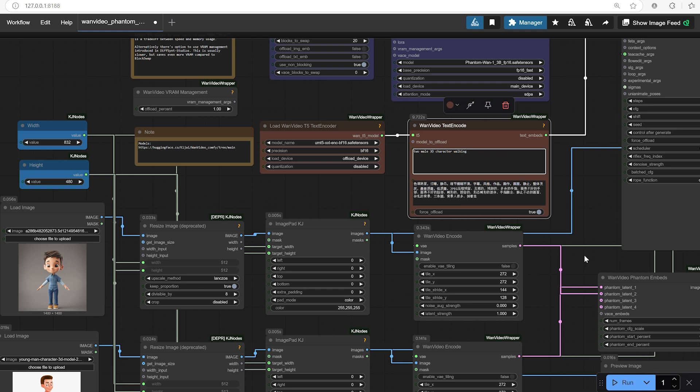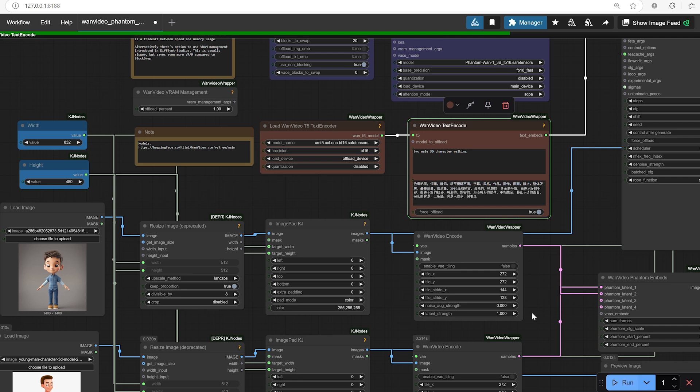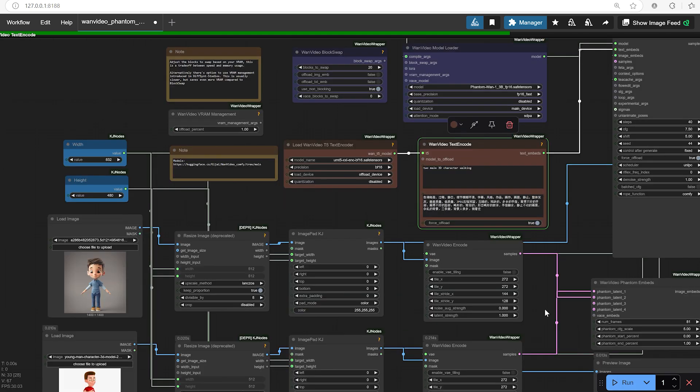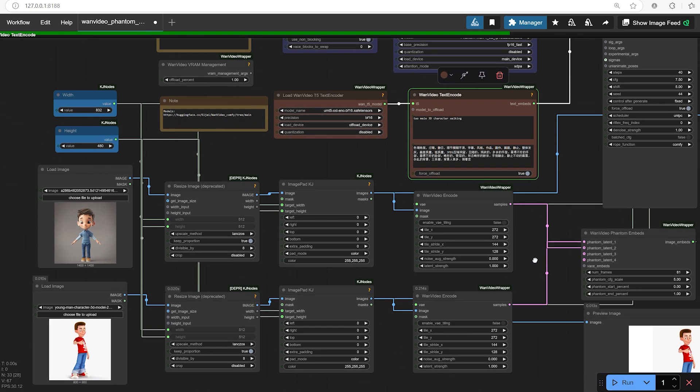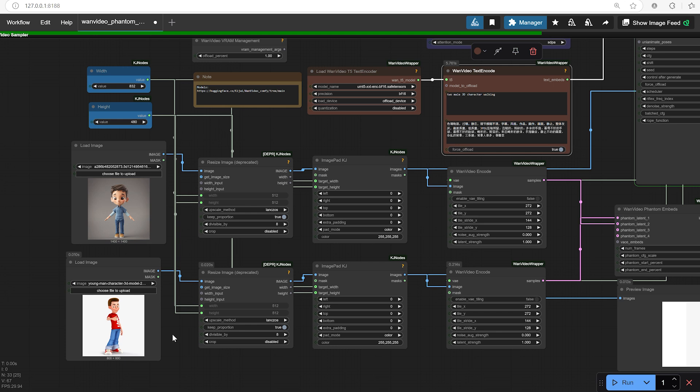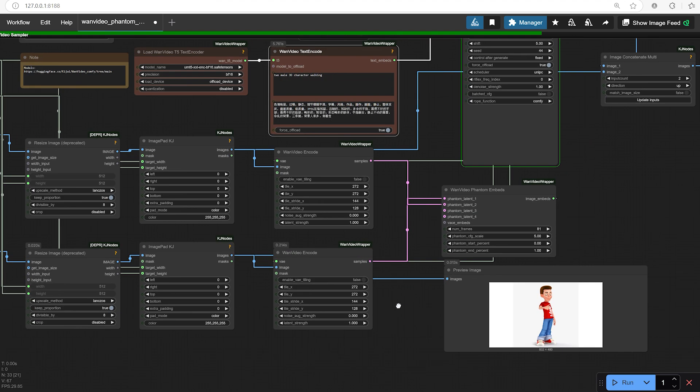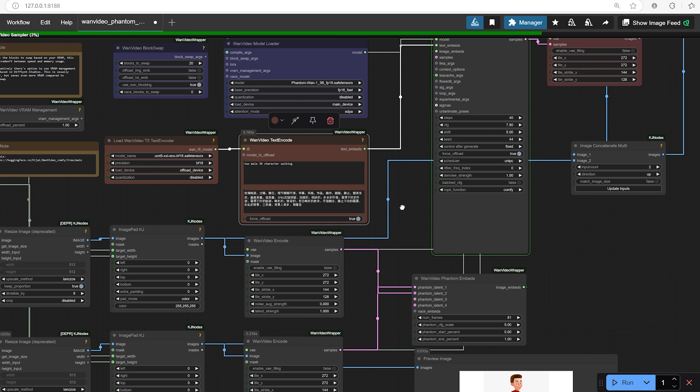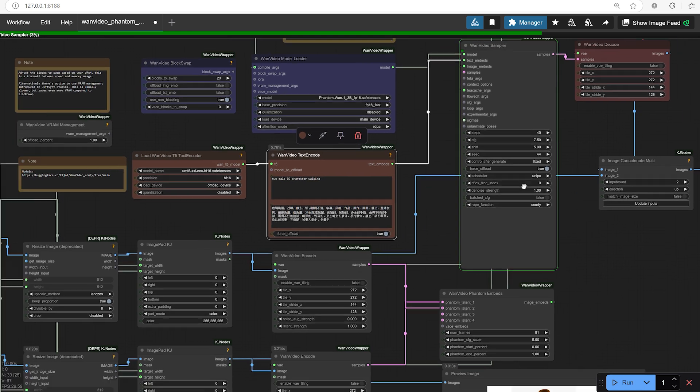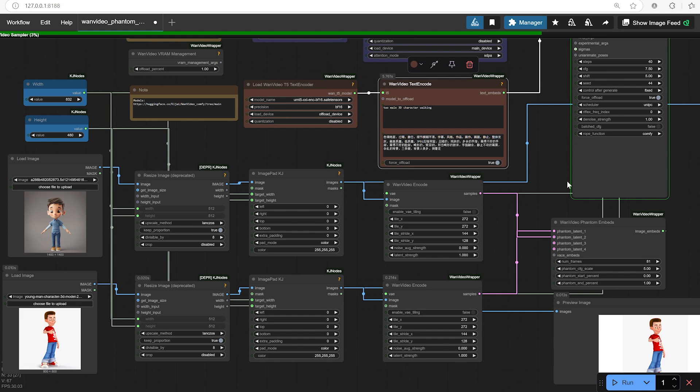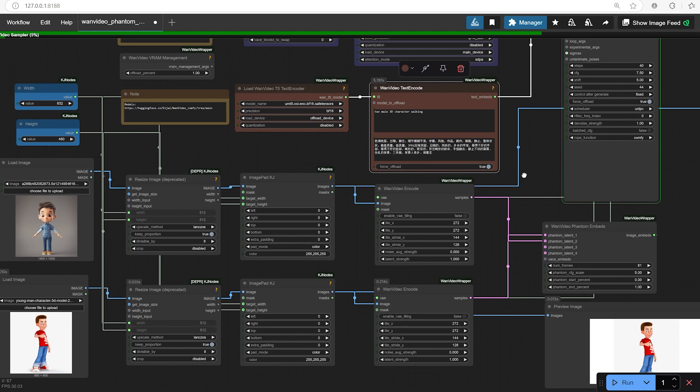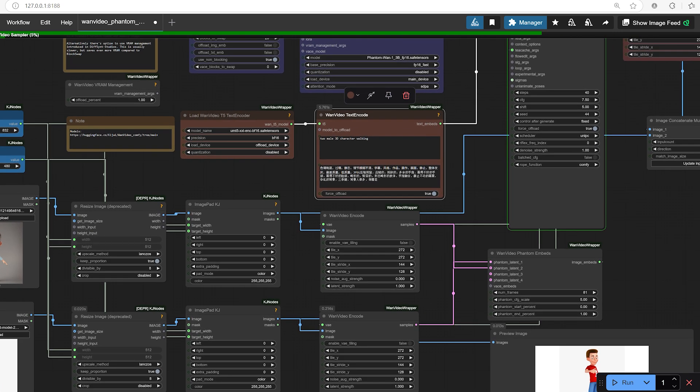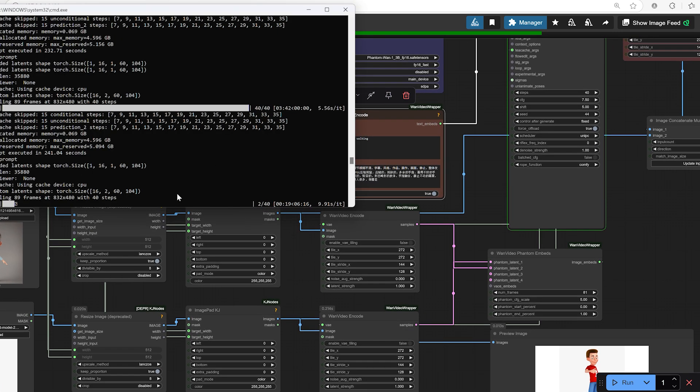One word of advice when using multiple characters, you'll want to keep a close eye on their sizes and proportions. Since the images are resized and padded automatically, if your original characters have very different resolutions or aspect ratios, they might look out of place next to each other. A quick tip: prepare your character images in advance, trying to keep them roughly the same size and composition before uploading them to the workflow. This helps everything look a lot more natural in the final video.